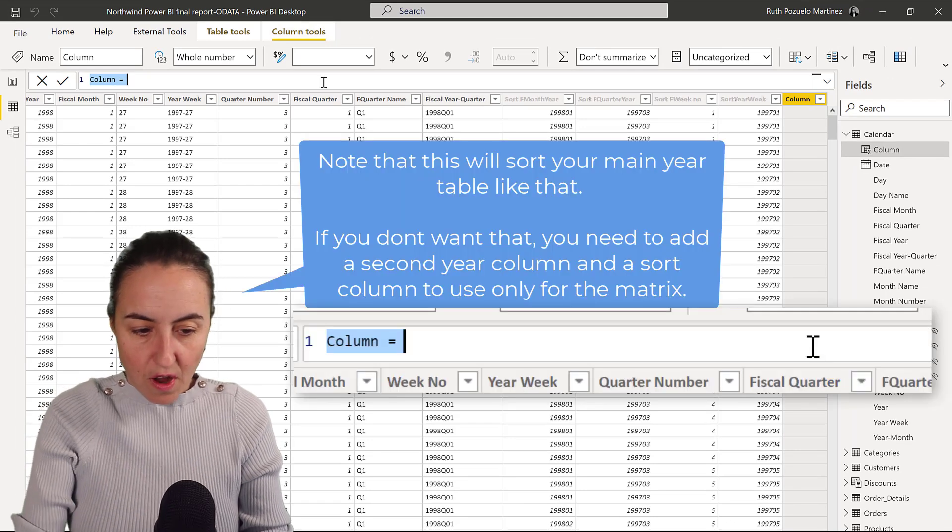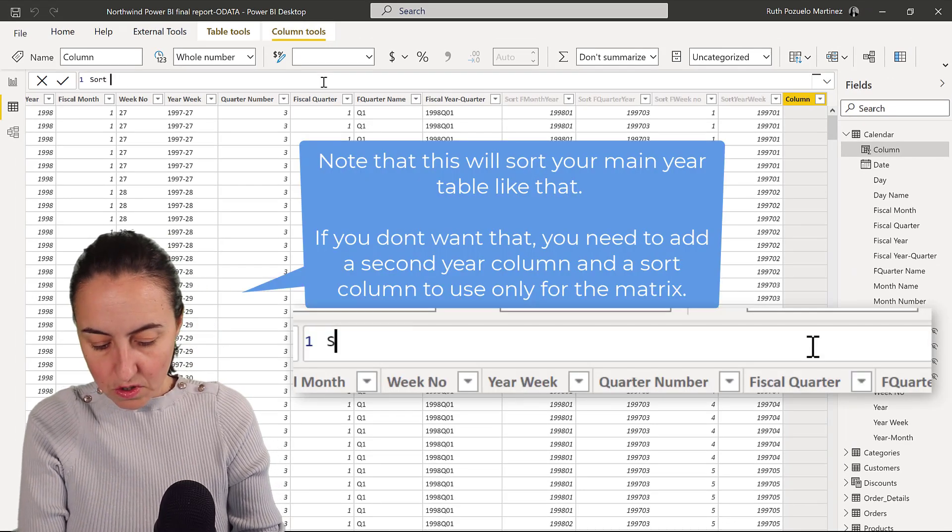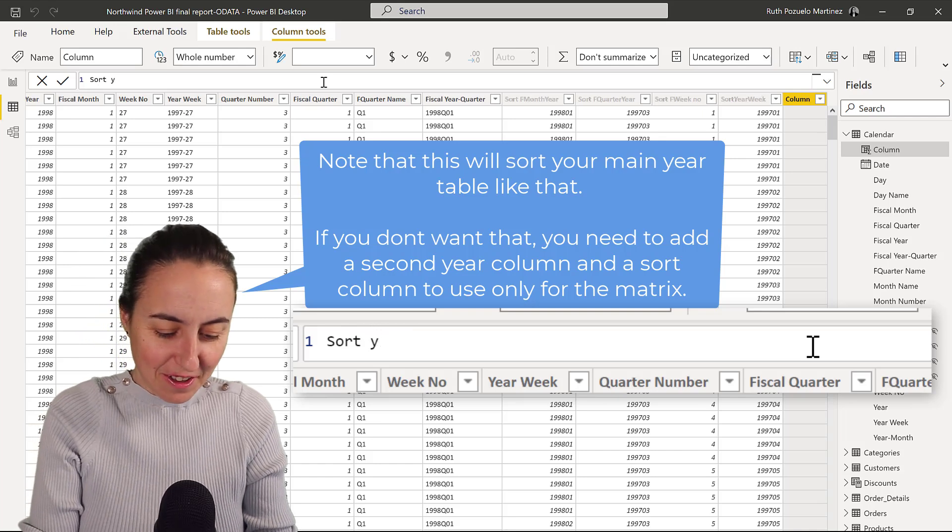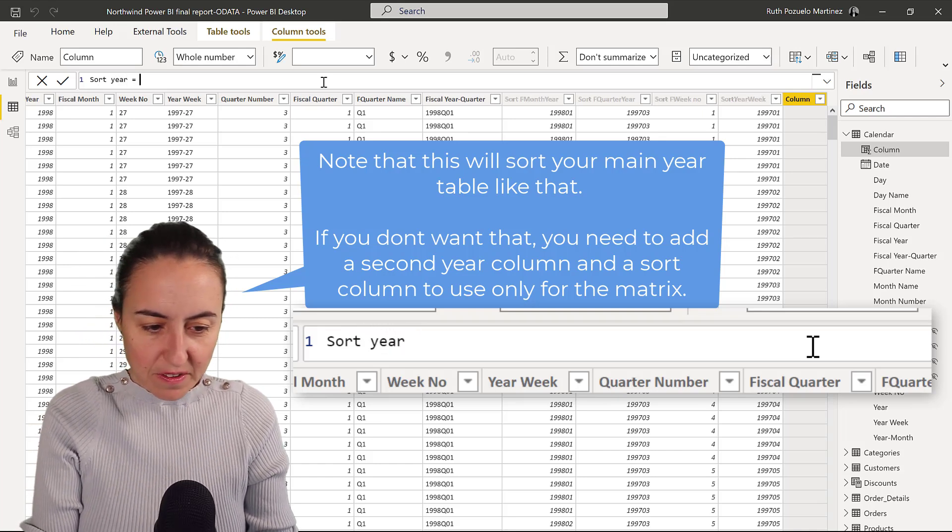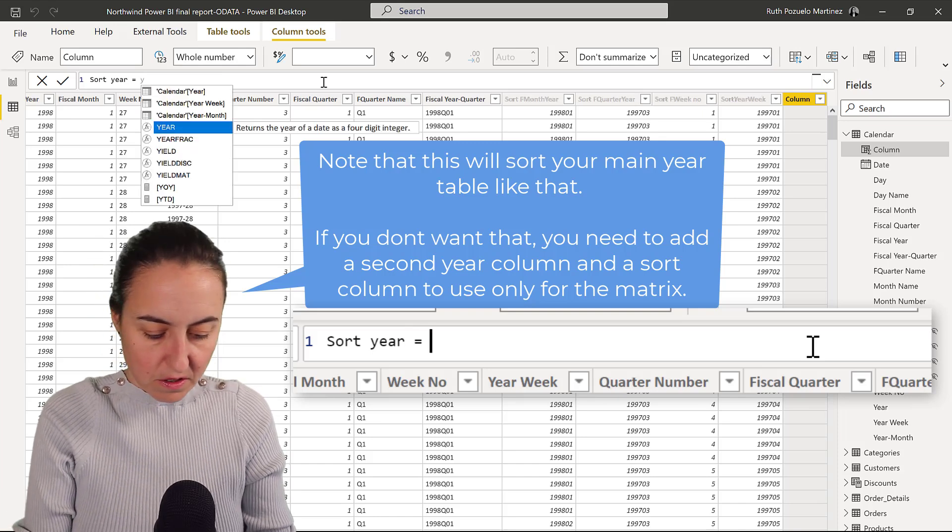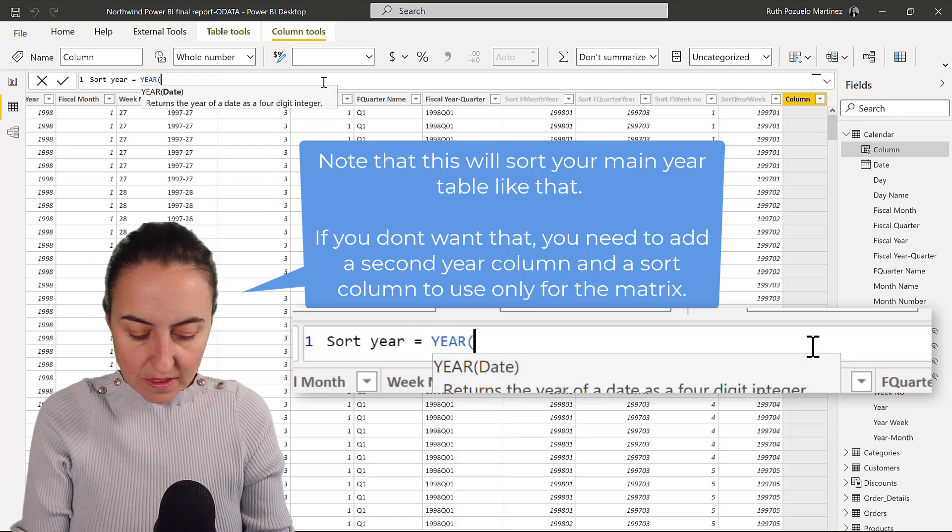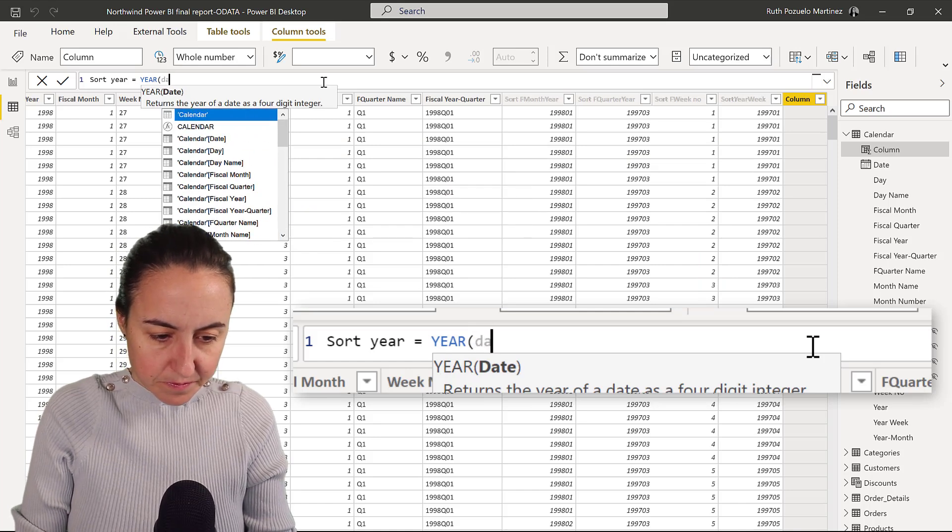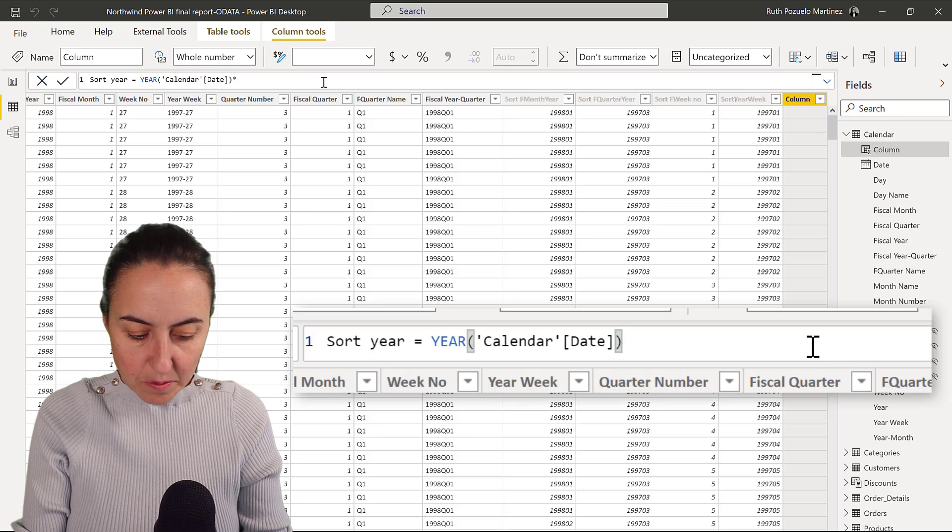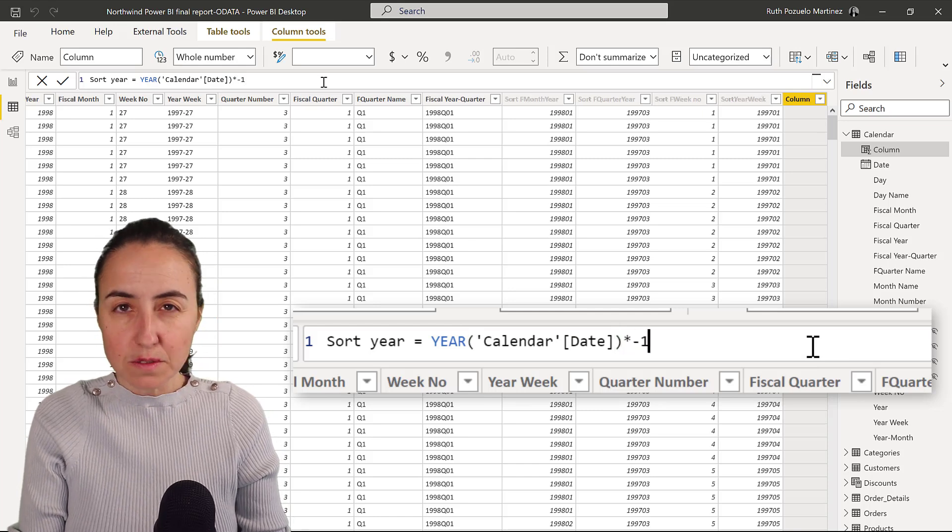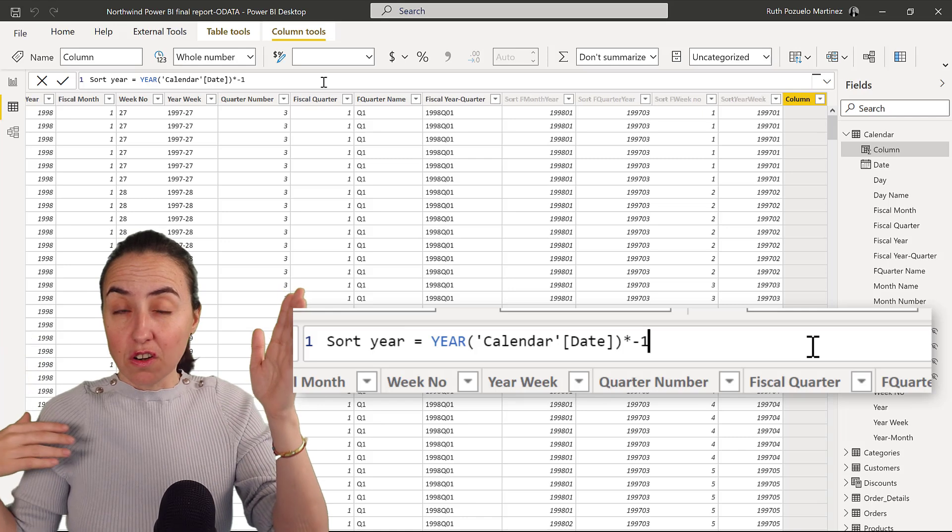So I'm going to call this sort year equals, and then I'm going to put year and then the date column, and then I'm going to multiply it by minus one. The reason for that is because I want this to be my year sort column.